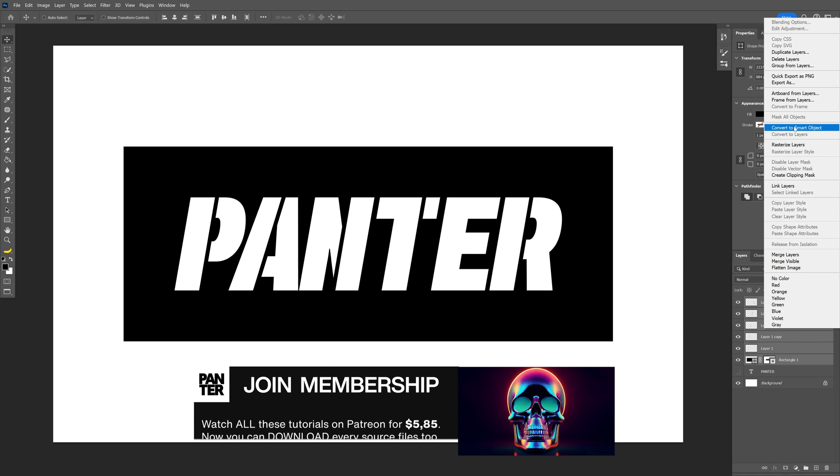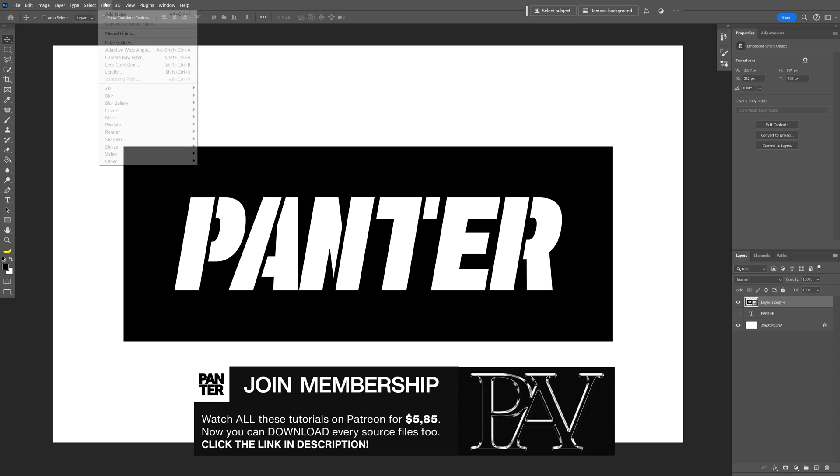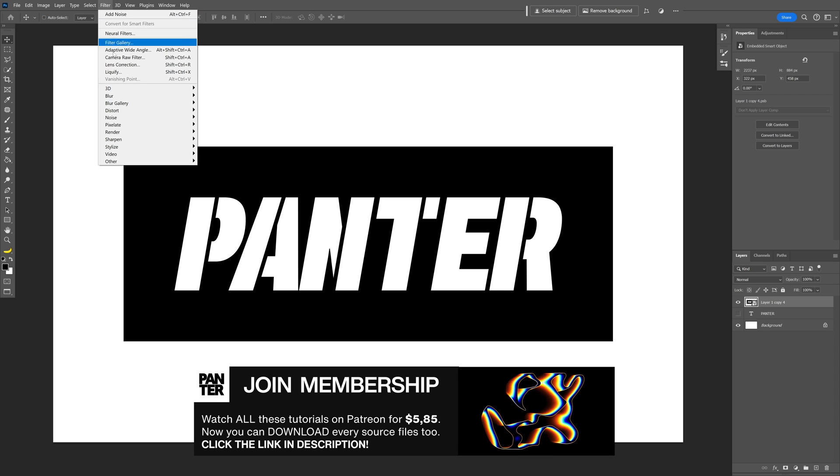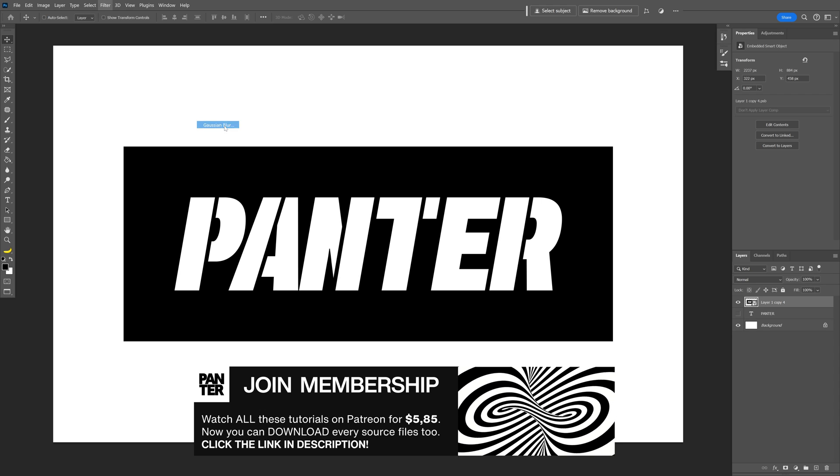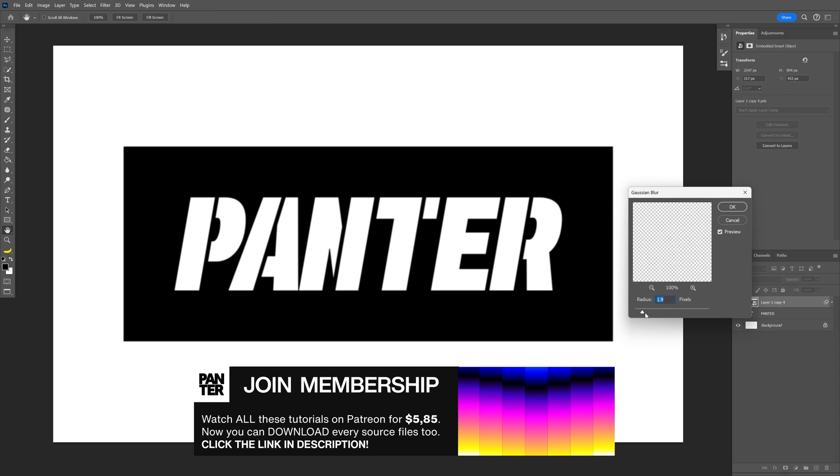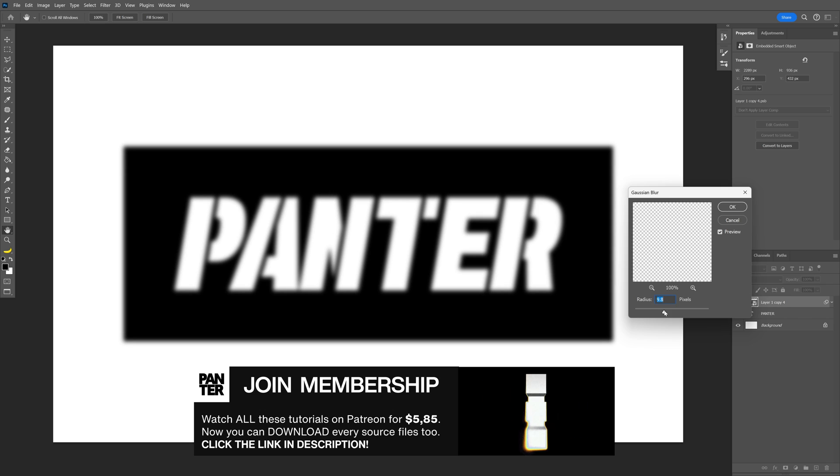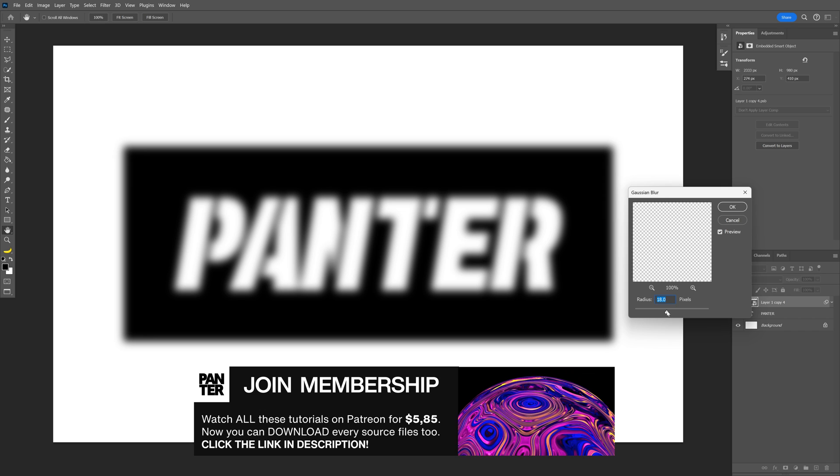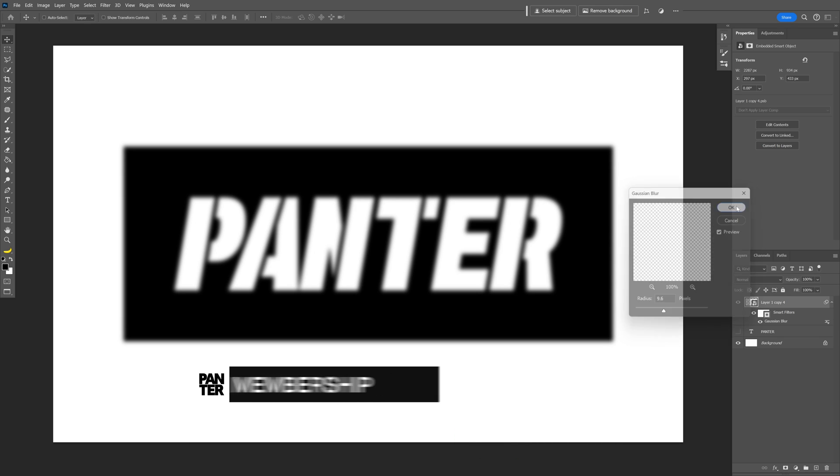Now let's go to Filter > Blur, select Gaussian Blur, and I'm going to increase the blur to be a little bit more blurry, something like this. Click OK.